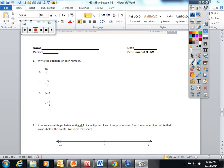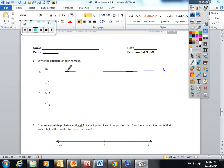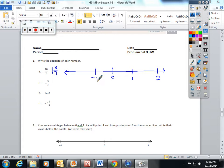The first question asks us to write the opposite of each number, and I'm only going to do the number line with the first one. 10 sevenths is the same as 1 and 3 sevenths as a mixed number, so that is between the integers positive 1 and positive 2. I'm actually going to write a negative 1 and a negative 2. If I was going to plot 1 and 3 sevenths, I would have to break the number line with 6 lines to give me 7 spaces.